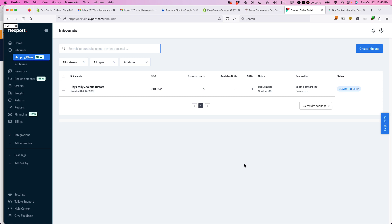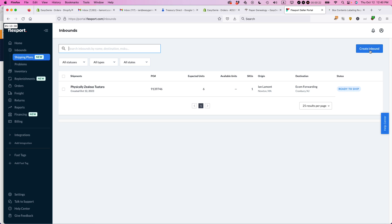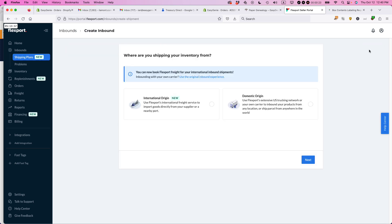So I use Flexport for my Shopify, eBay, and Etsy shipments. You can also use it for Amazon FBA. What you need to do to set up an inbound shipment to a Flexport fulfillment center is go to Flexport, log in, click on shipping plans, and then press create inbound.